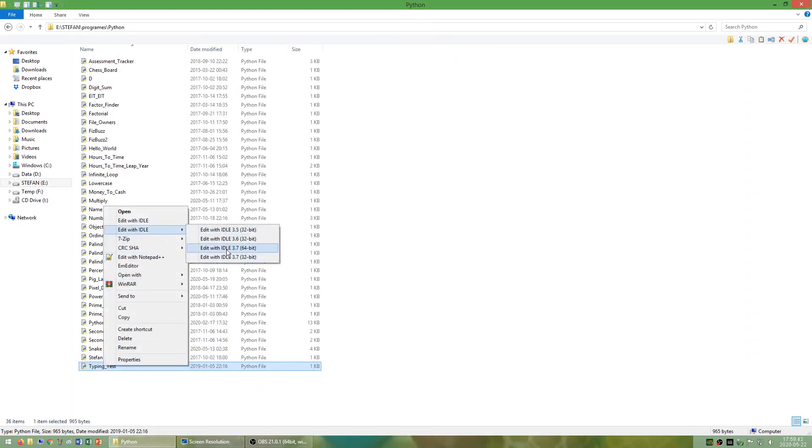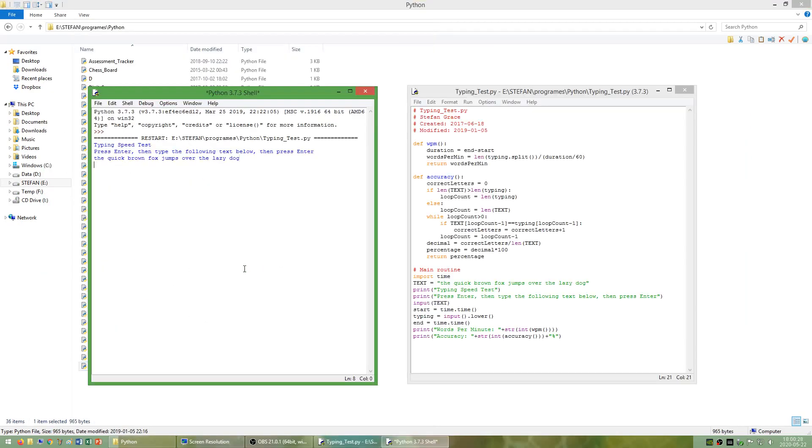I have also made a program called typing test that gets you to type the quick brown fox jumps over the lazy dog and measures your typing speed and accuracy.